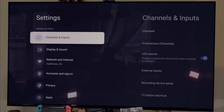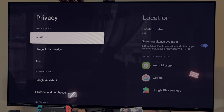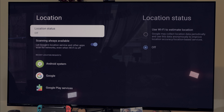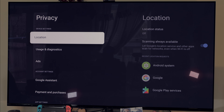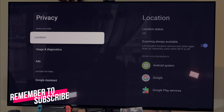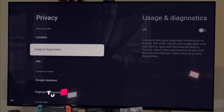Another thing I do in Settings is go to Privacy. I don't need localization — if you think about it, this is not a phone constantly moving from one place to another, and I don't really need the apps I use to have location on. So I'm going to turn that off. I also go to Usage and Diagnostics and turn it off — I don't need this either, as it's more information and more things happening in the background.